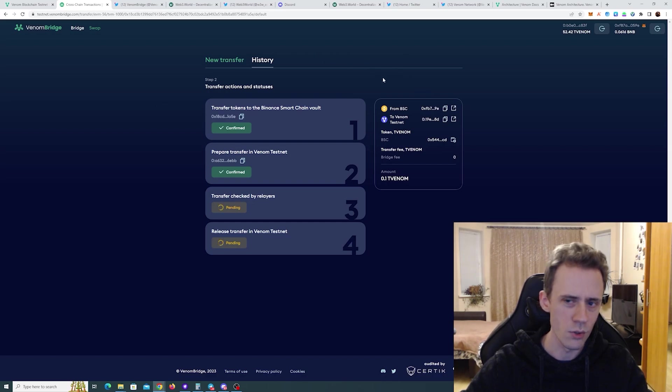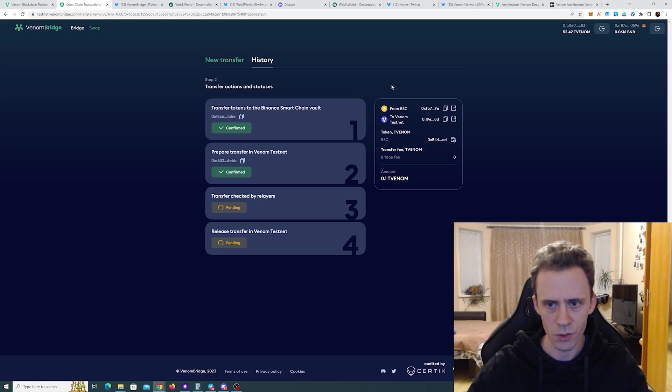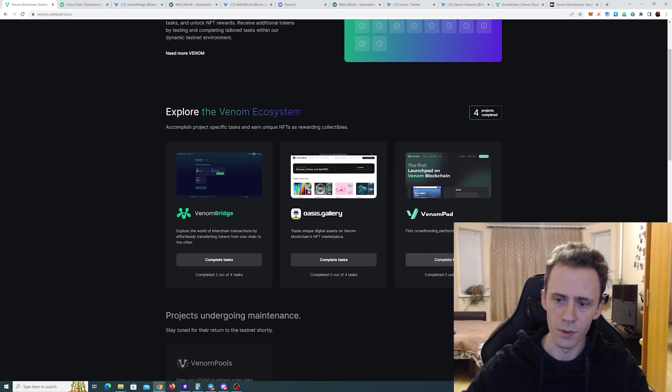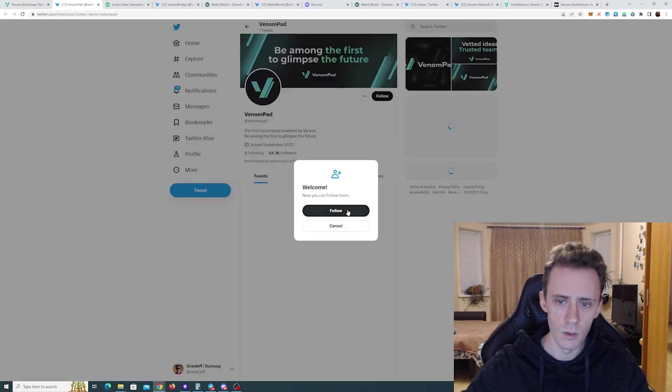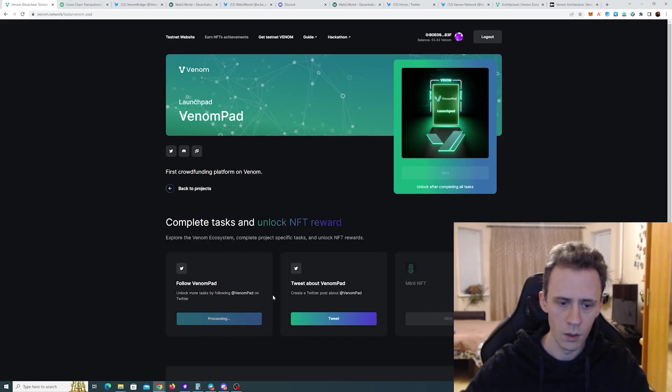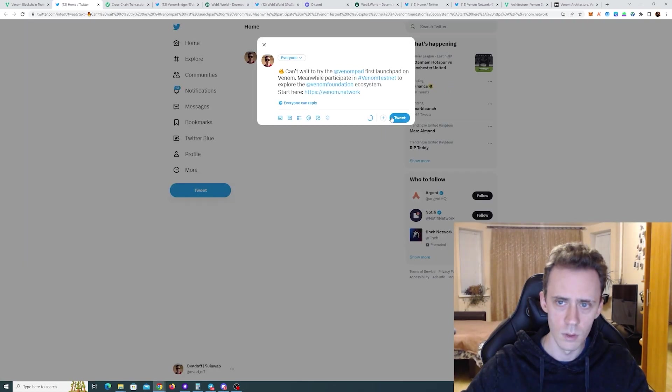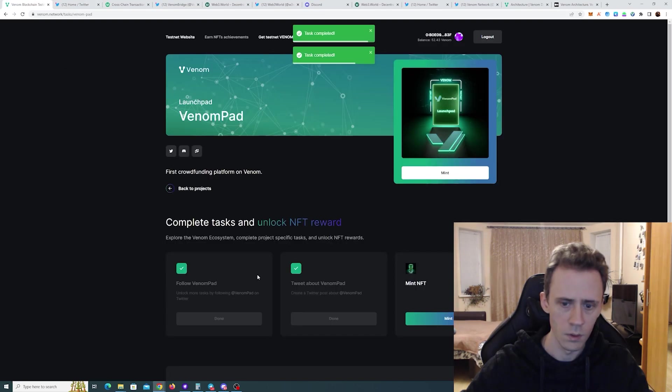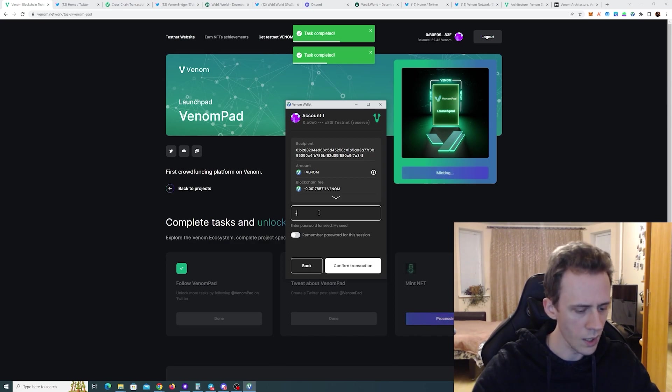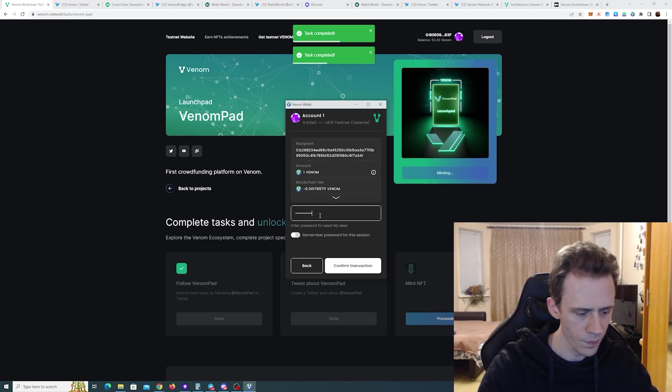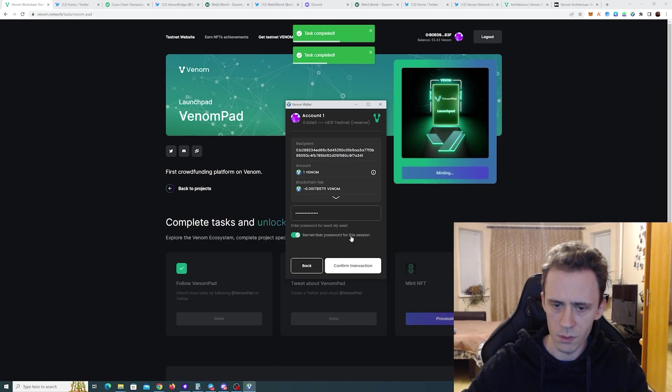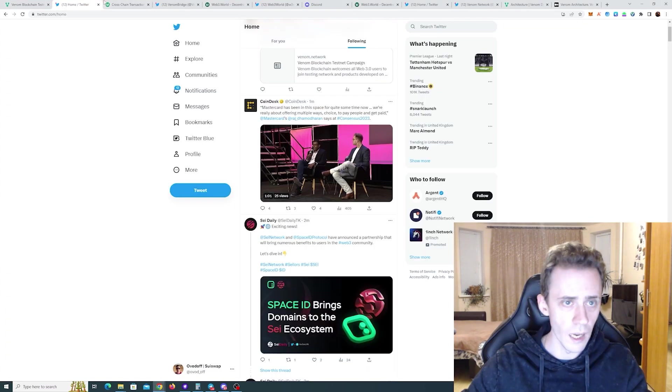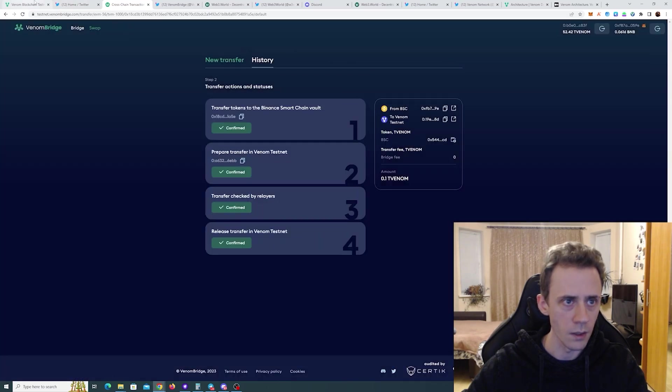So unfortunately on this bridge the BSC part worked really fast in both directions. And the Venom part is working really slow. Let's just go and finish the Venom first. I'll finish the Venom because it's just follow Twitter and then create a post. Tweet this. And we mint. Again password. Why? Why is this not working? Yeah. I need to report this. I had to retype my password probably like seven times even though it's supposed to be saved. Okay. We done bridging. Yes. We done bridging. Finally.